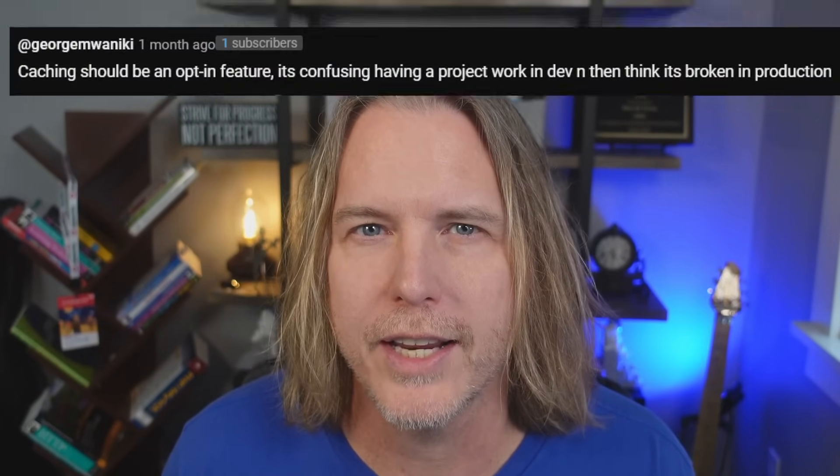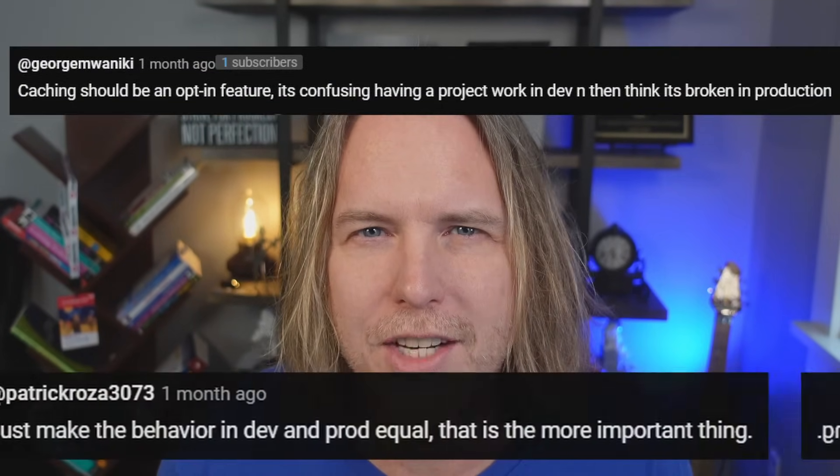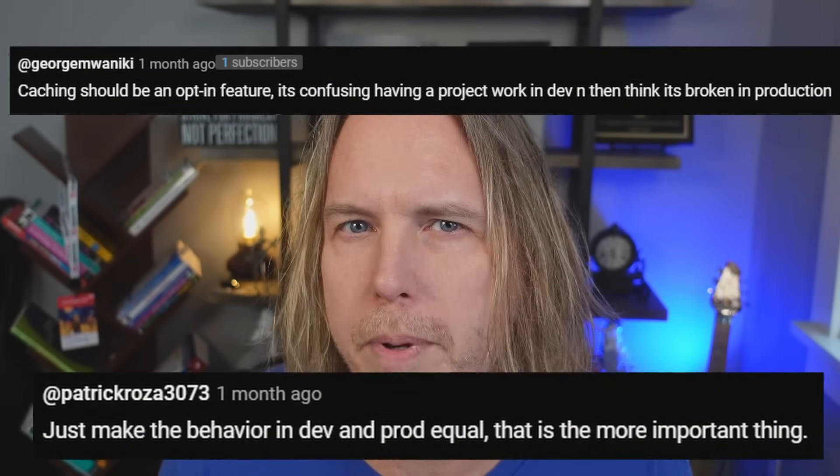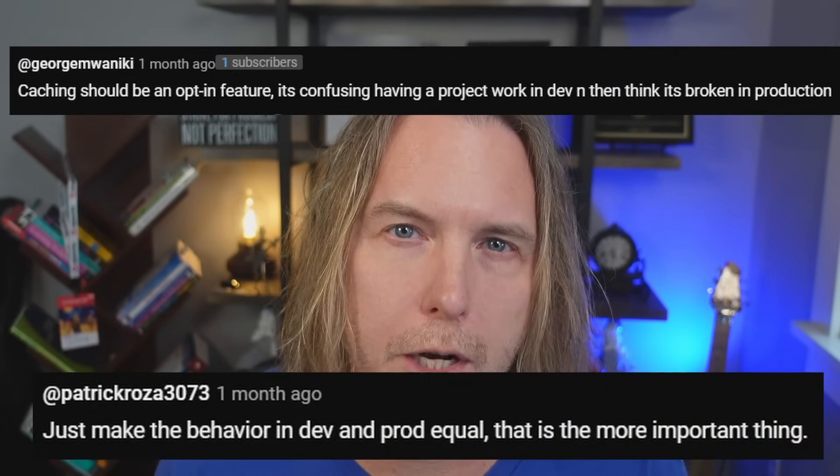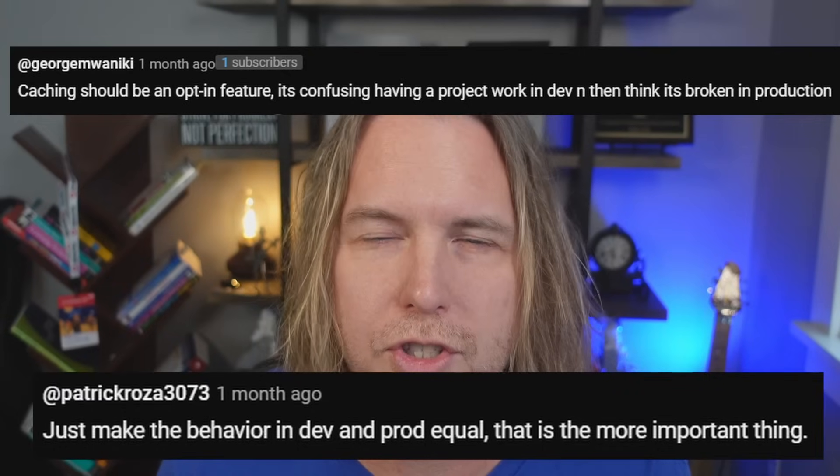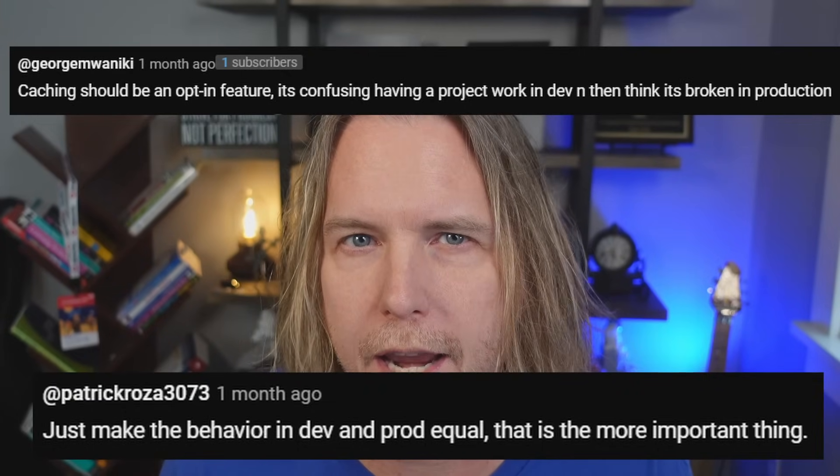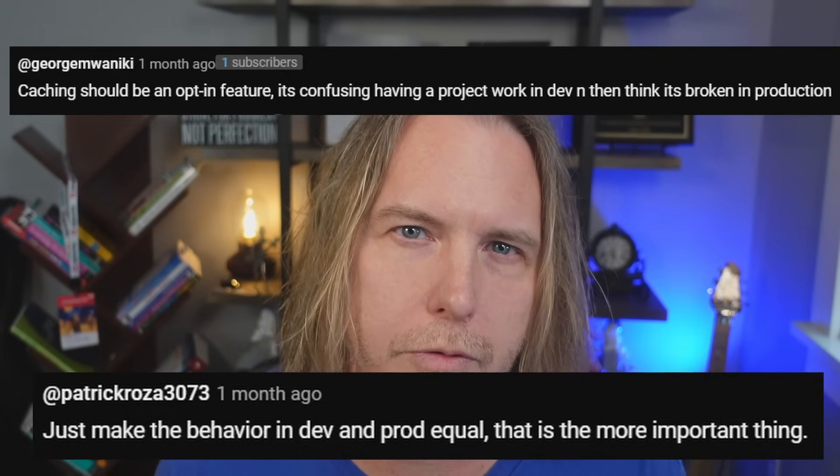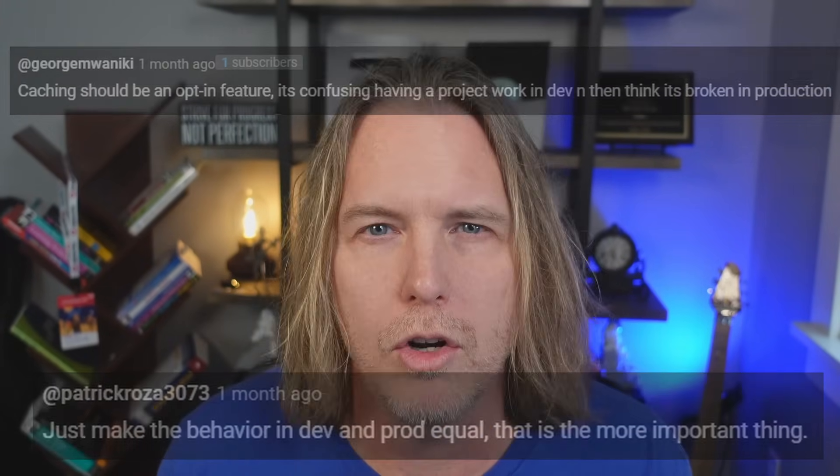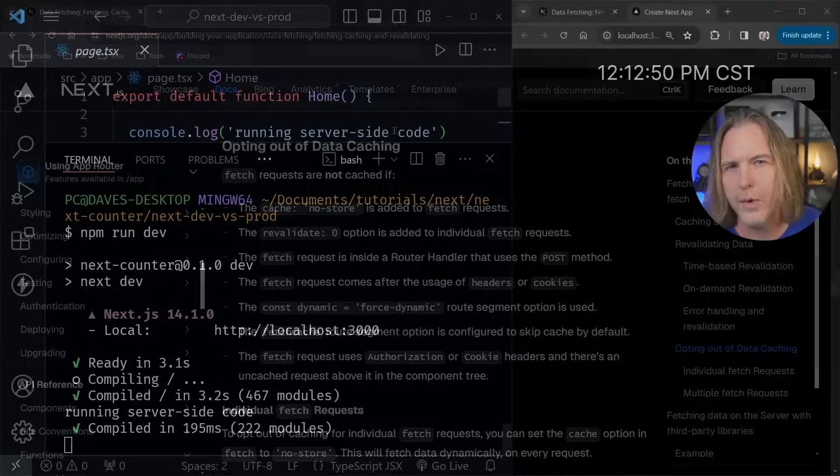Some developers think Next.js is broken and we should definitely talk about it. You don't have to go too far into the comments on the Vercel YouTube channel to see comments like this. And that's just it. Shouldn't the behavior of the development environment be the same as the behavior of the production environment? It only makes sense. But that's not the way Next.js is meant to work. Let me show you what I mean.